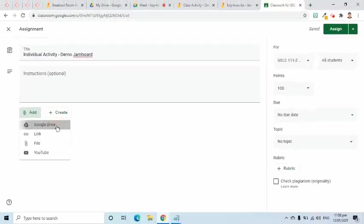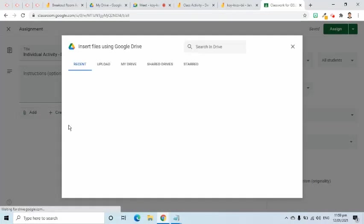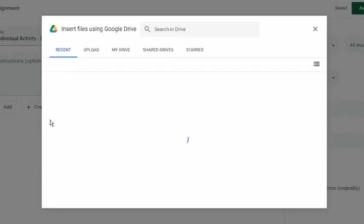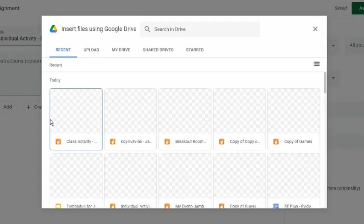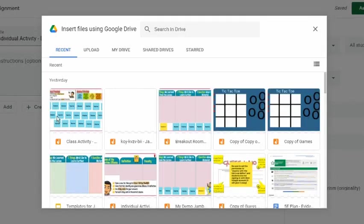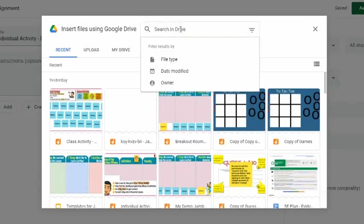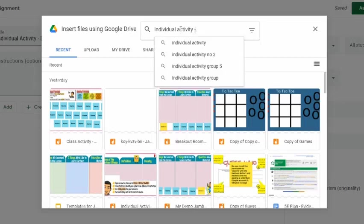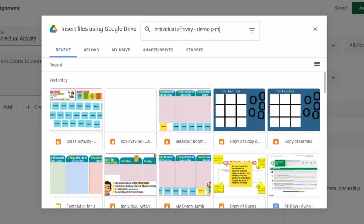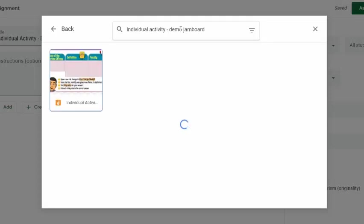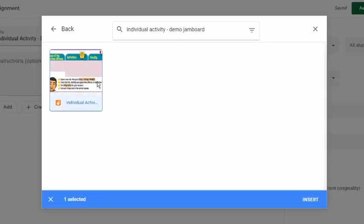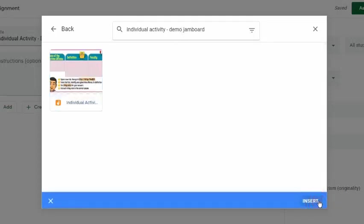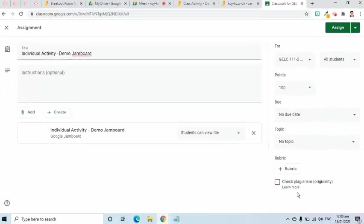For this demo, I will select Google Drive. The insert files using Google Drive pop-up window will appear. I can search the drive by writing in the text box the file name or title of the Jamboard file. For example, I will find Individual Activity Demo Jamboard. I will select the file and click the Insert button.